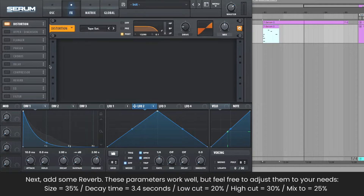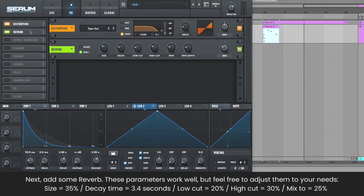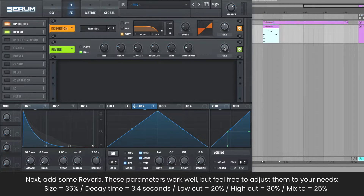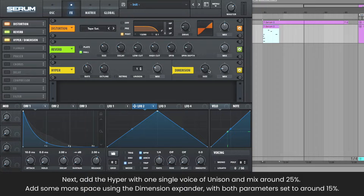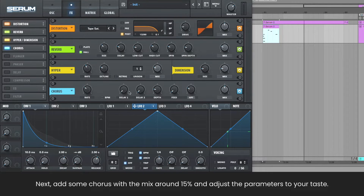Add some reverb — these parameters work well, but you can adjust them to your liking. Next, add the hyper with one voice of unison and mix around 25%, and add some more space using the dimension expander, with both parameters set to around 15%. Then add some chorus and adjust parameters to your taste.